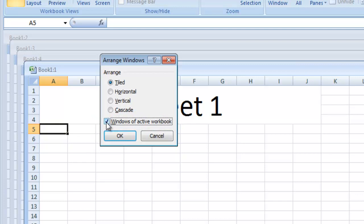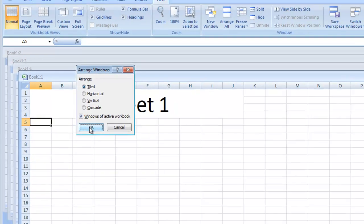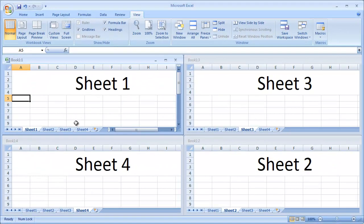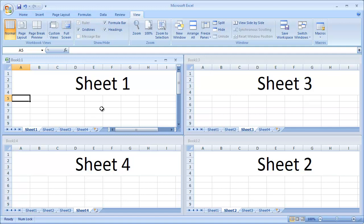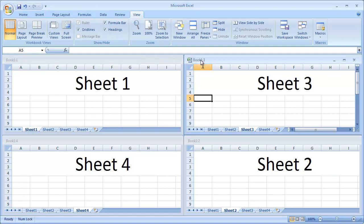Once you've made your selection, click OK. Your windows have now been arranged in your chosen style, and you can make a particular window active by just clicking on it.